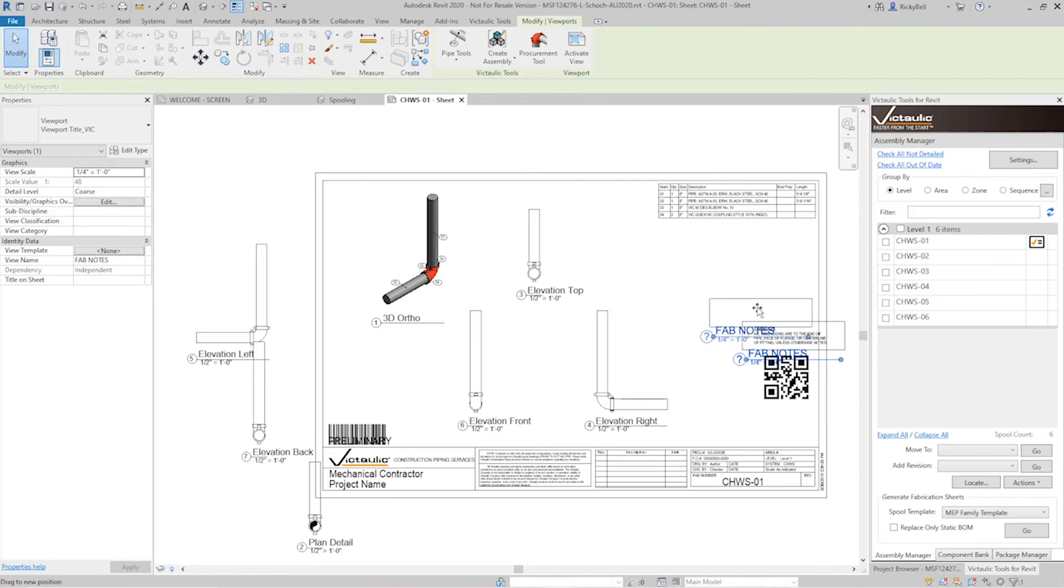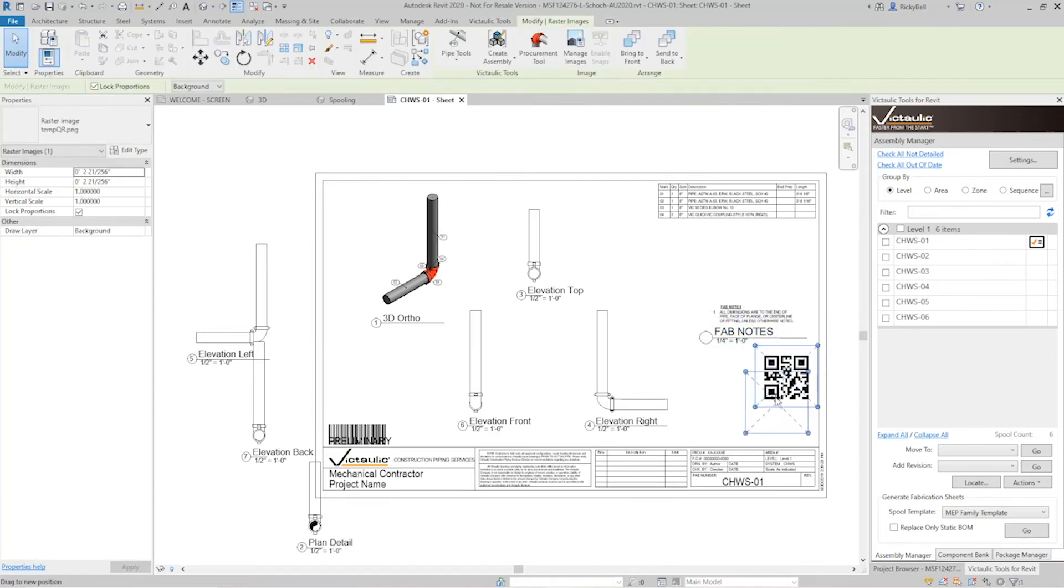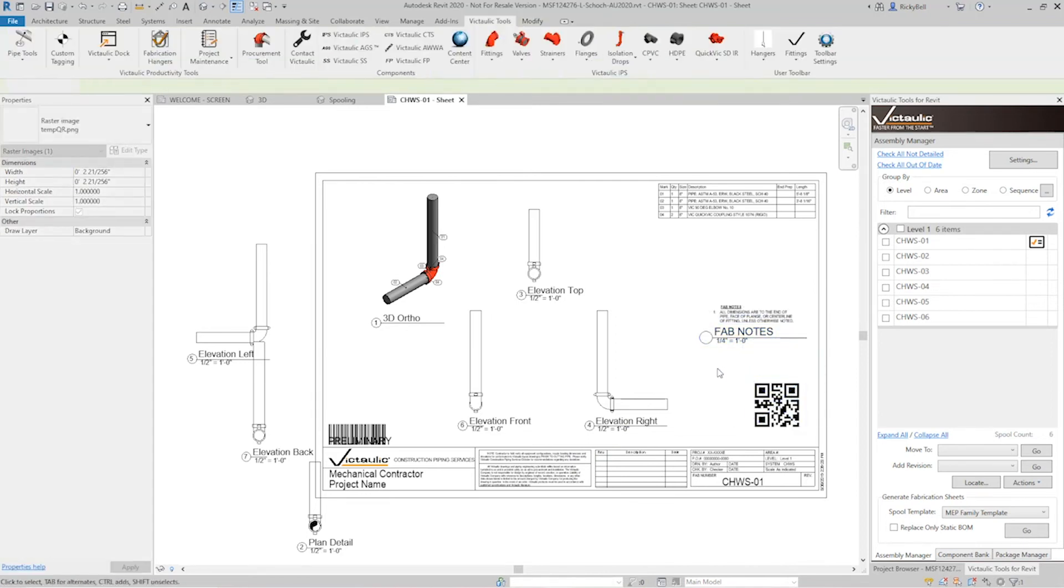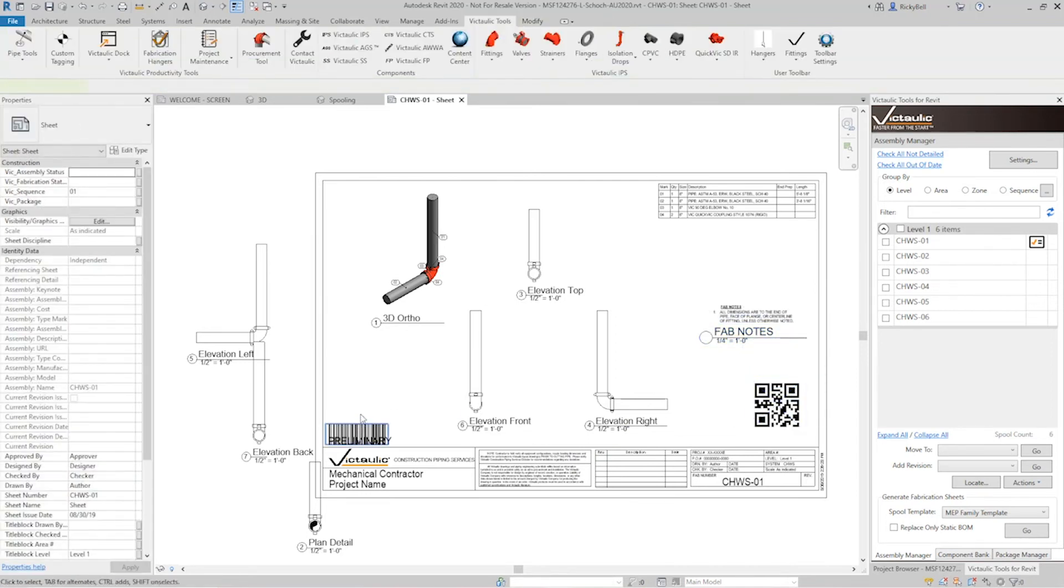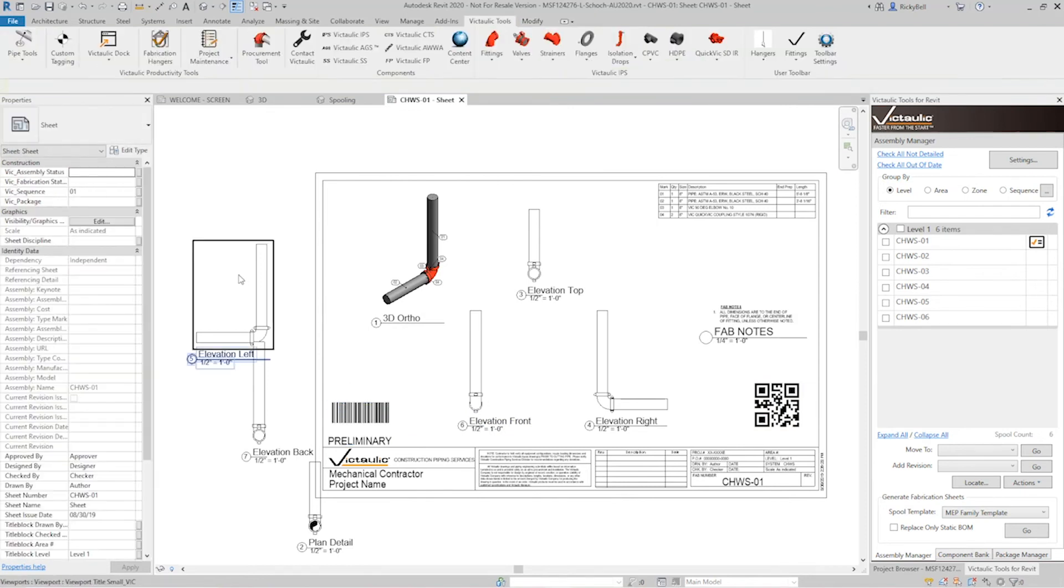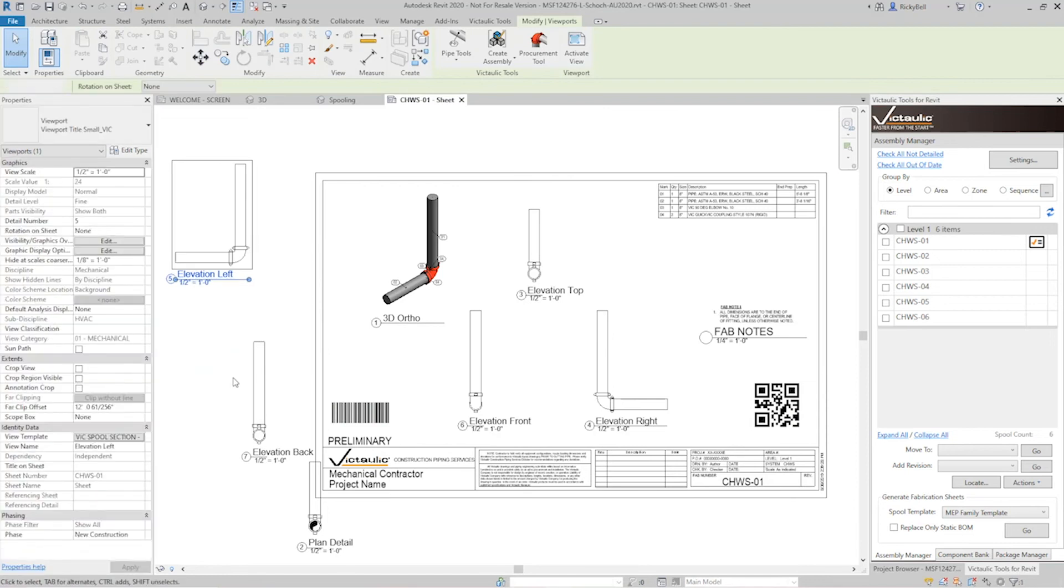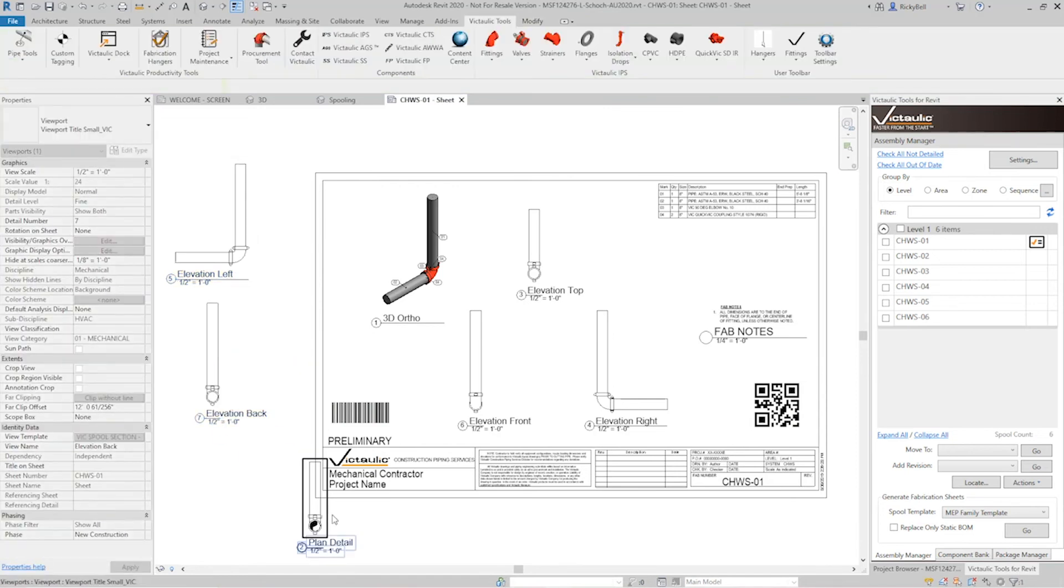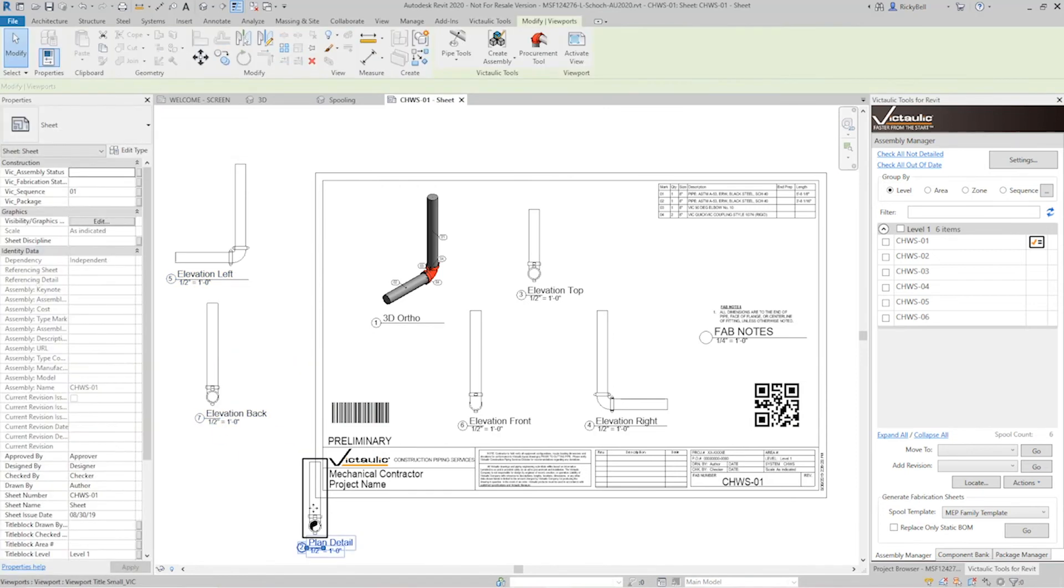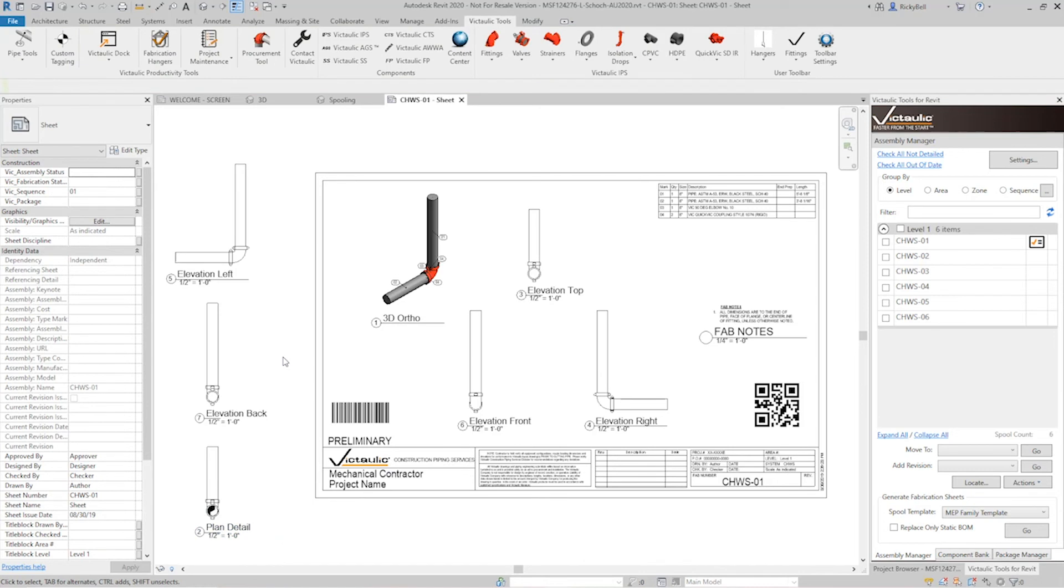You'll see our legend is on top of our QR code so let's take care of that. Our barcode is on top of some text and these three views are kind of randomly placed over here. So let's say we've decided that this is how I want every single spool sheet to look from here on out.